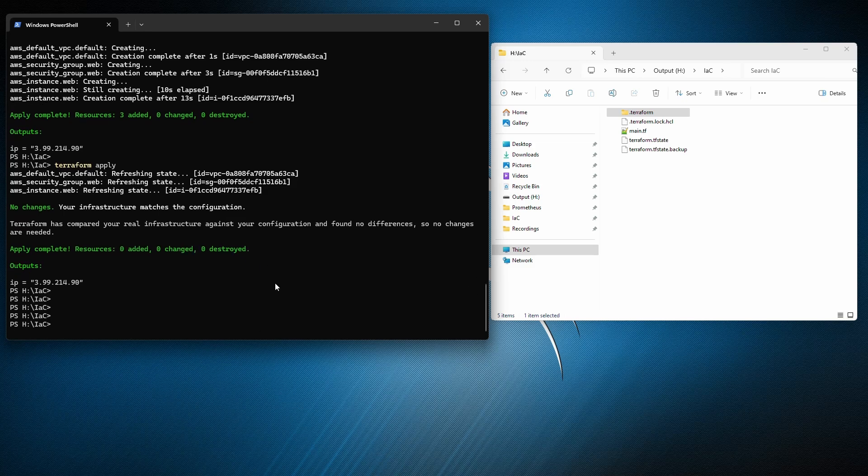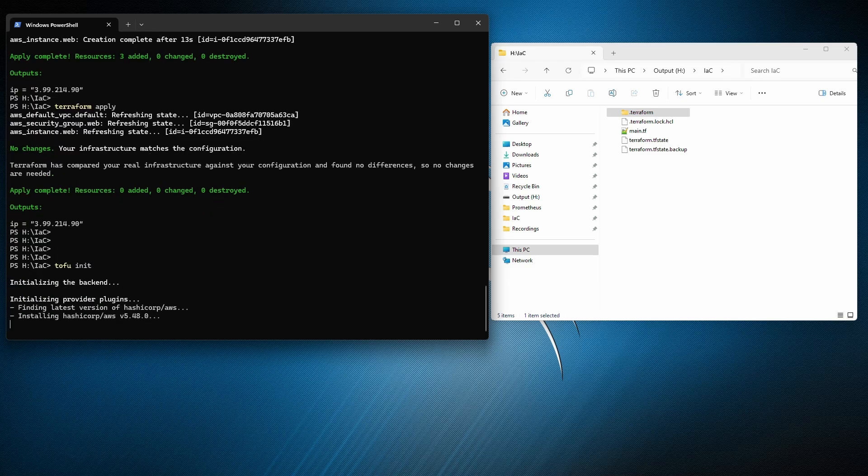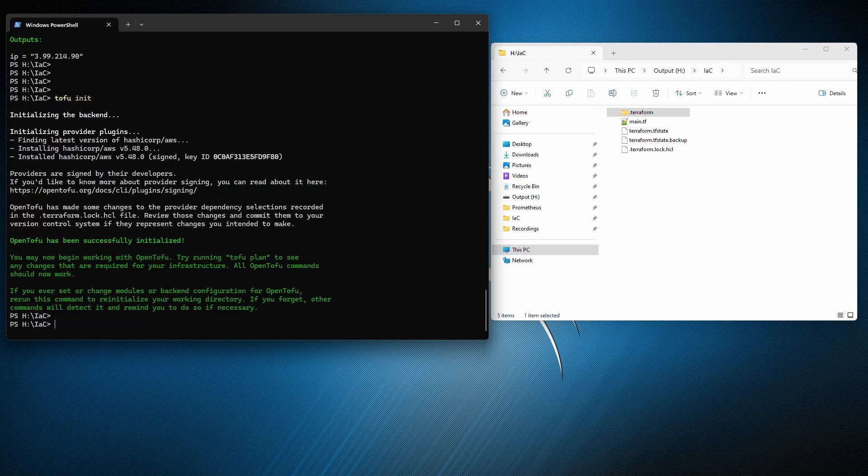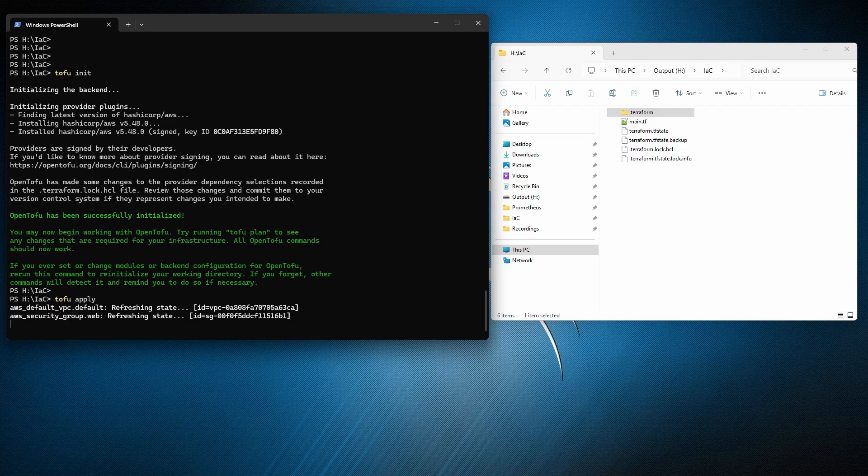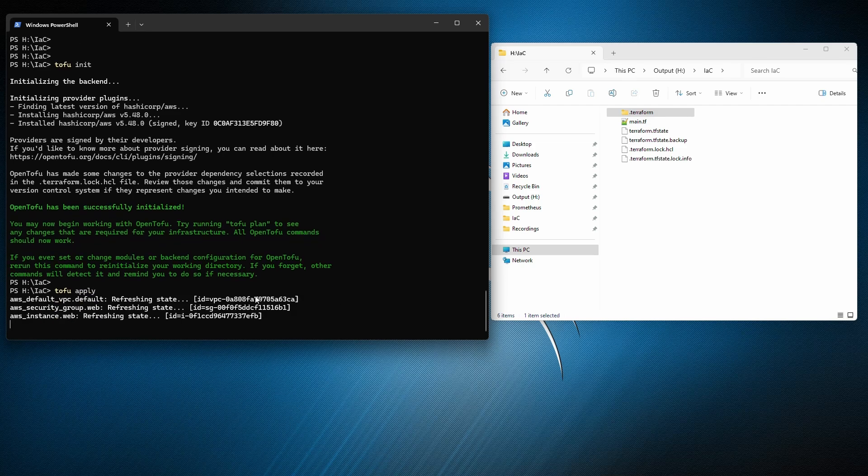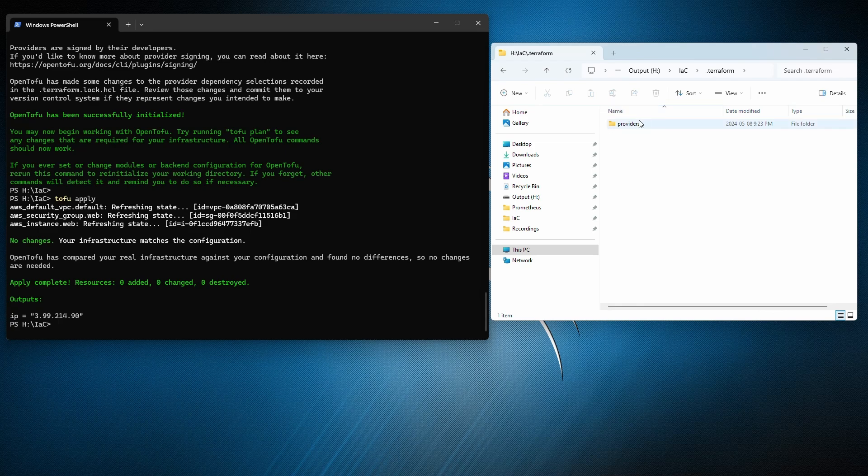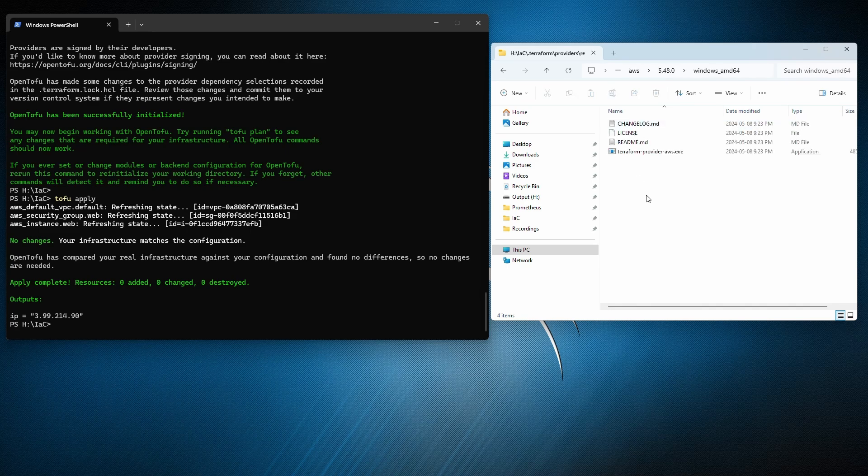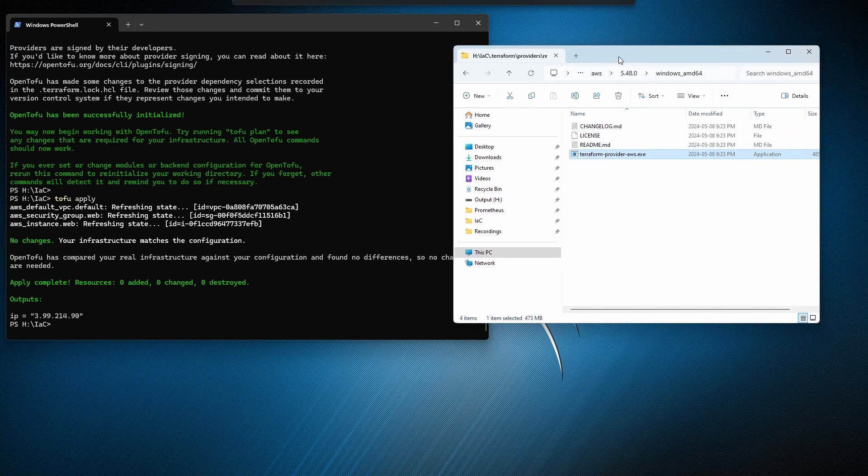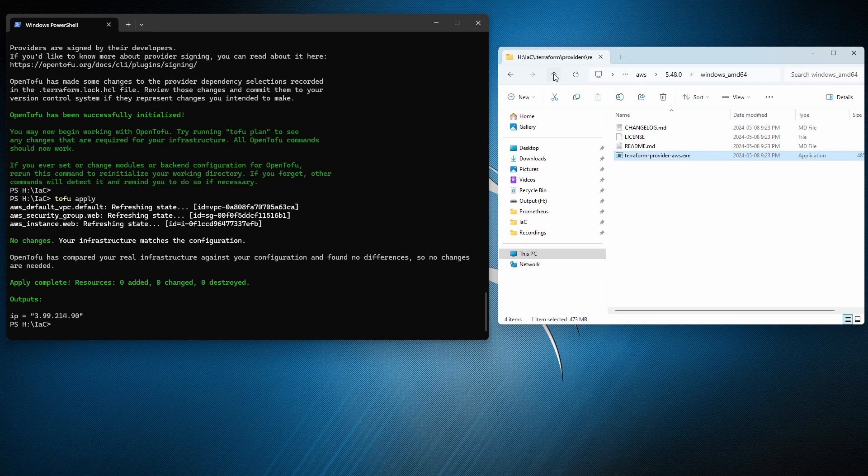Let's migrate to Tofu. So we're going to execute tofu init. And let's execute tofu apply. As you see, it's reading the remote state file and nothing need to be done. Basically everything all good. And let's go to the Terraform folder, see what is inside. Providers, as you see, registry open tofu, HashiCorp, AWS version, and here's it. It's the same, exact same file. Everything same. No any changes.